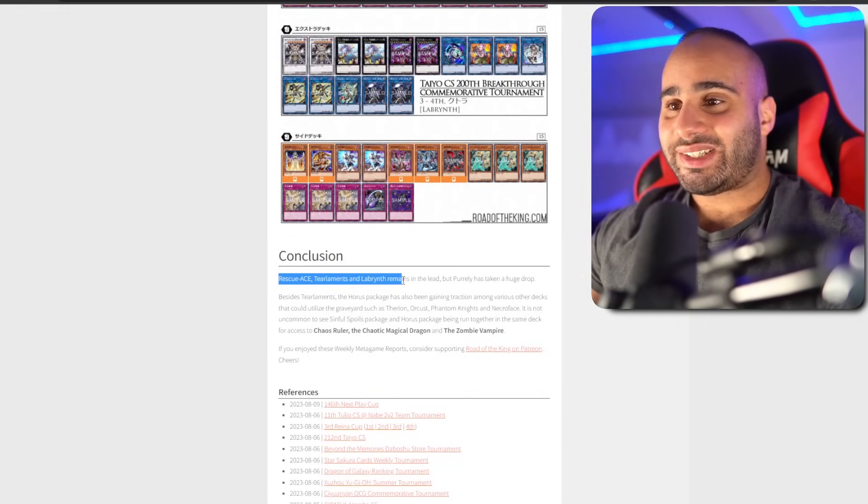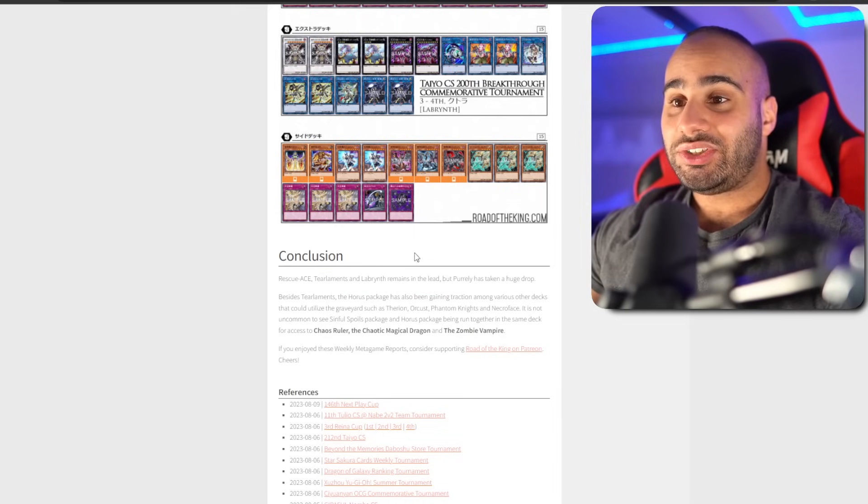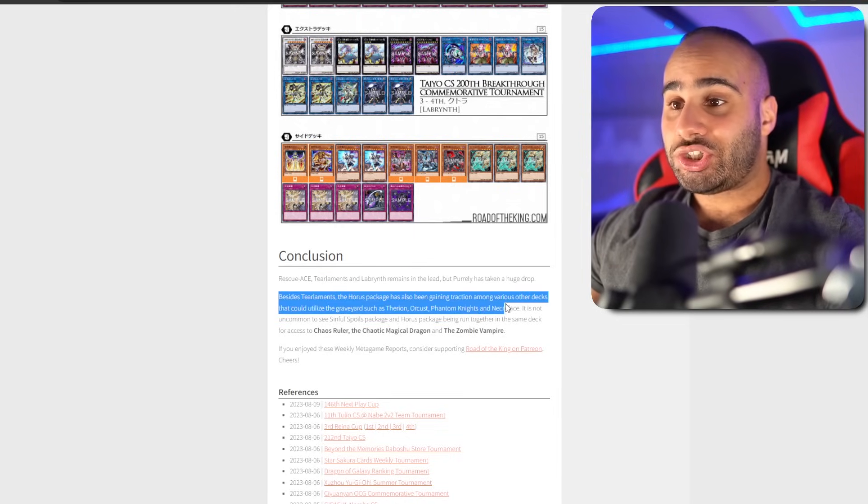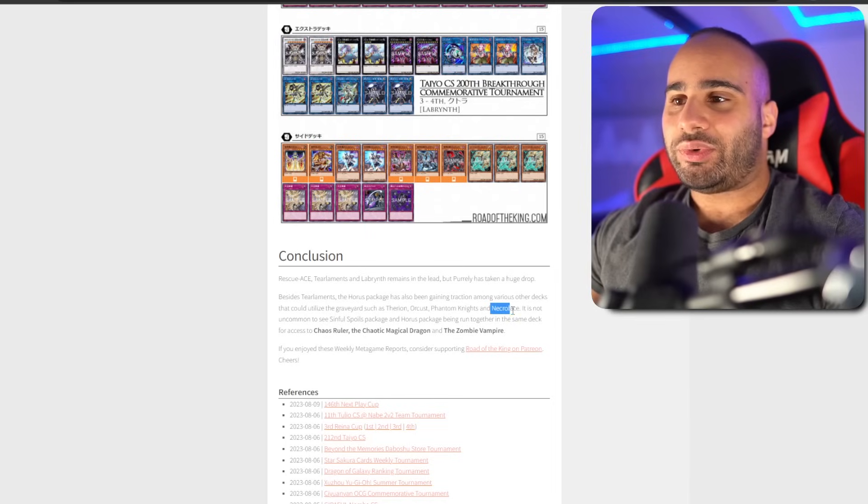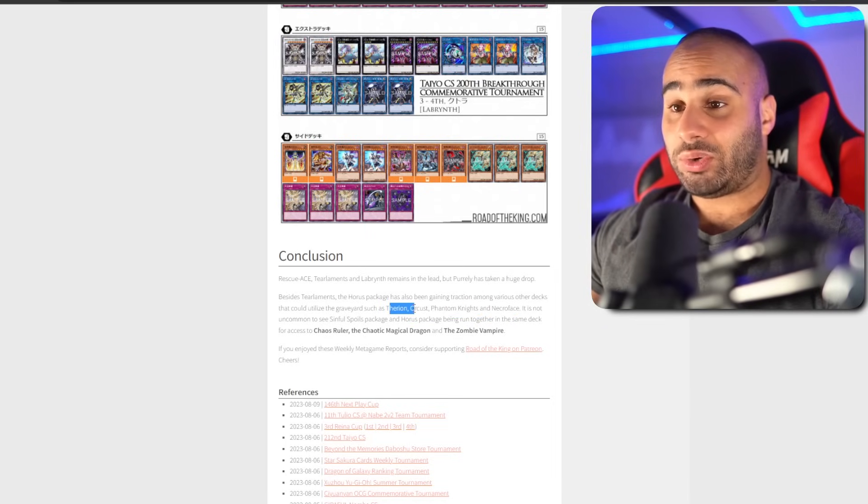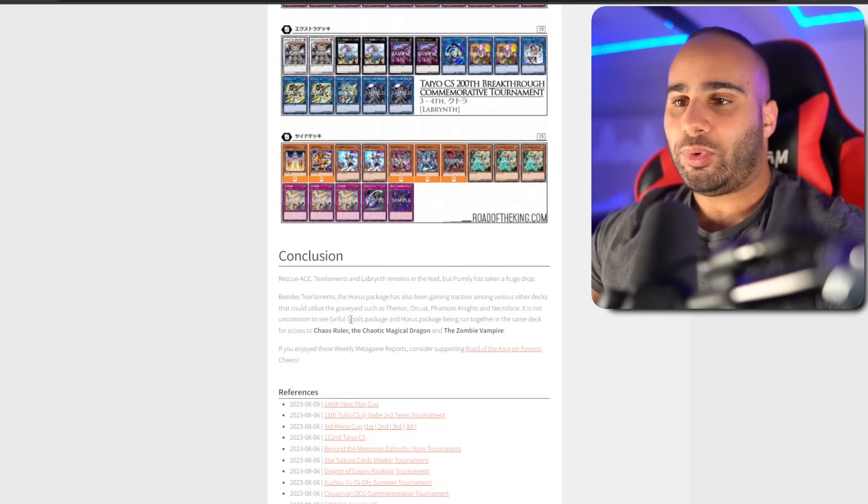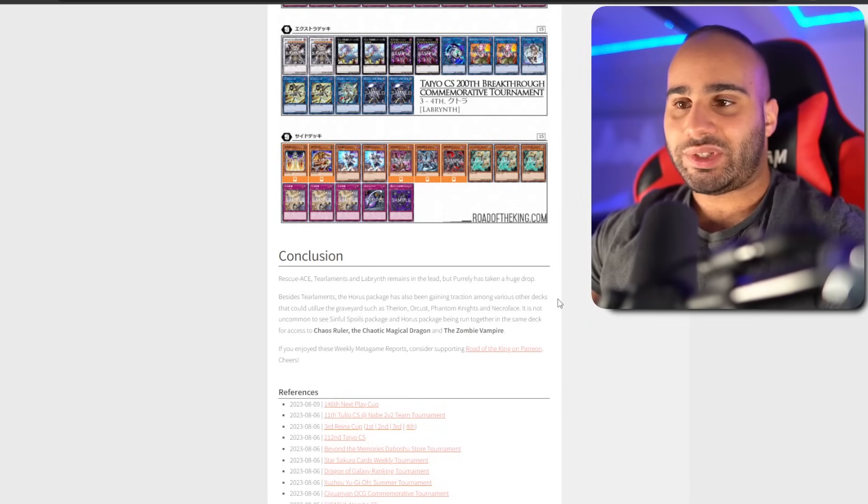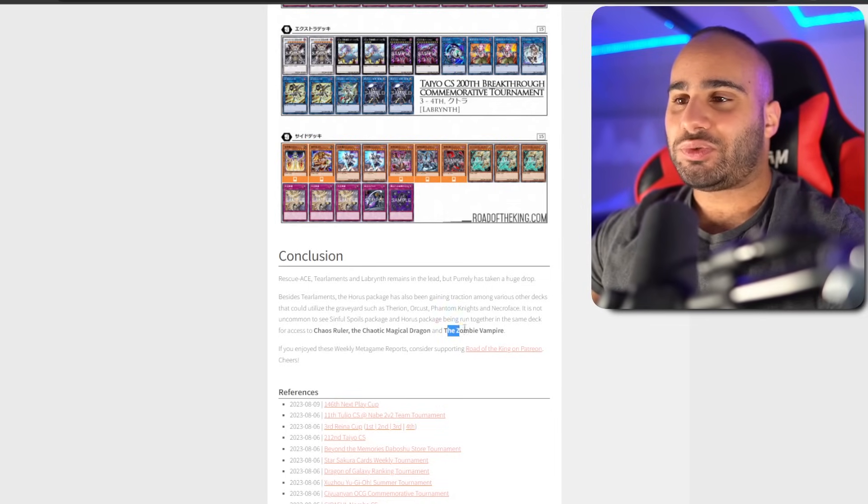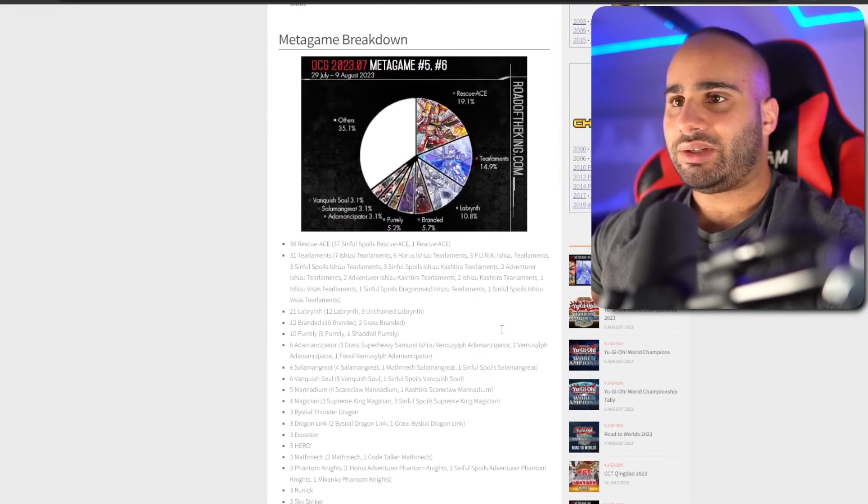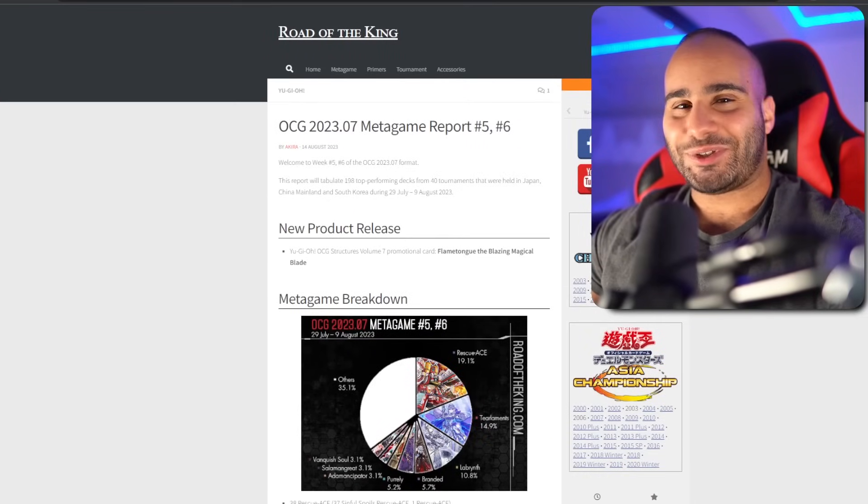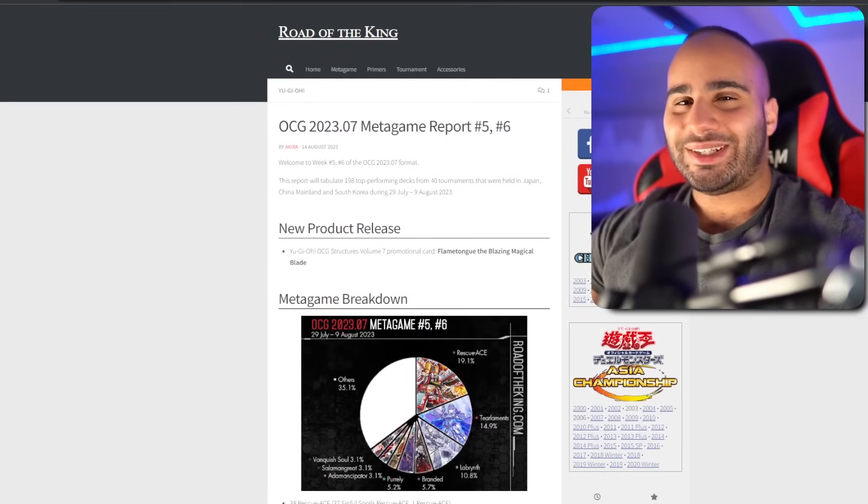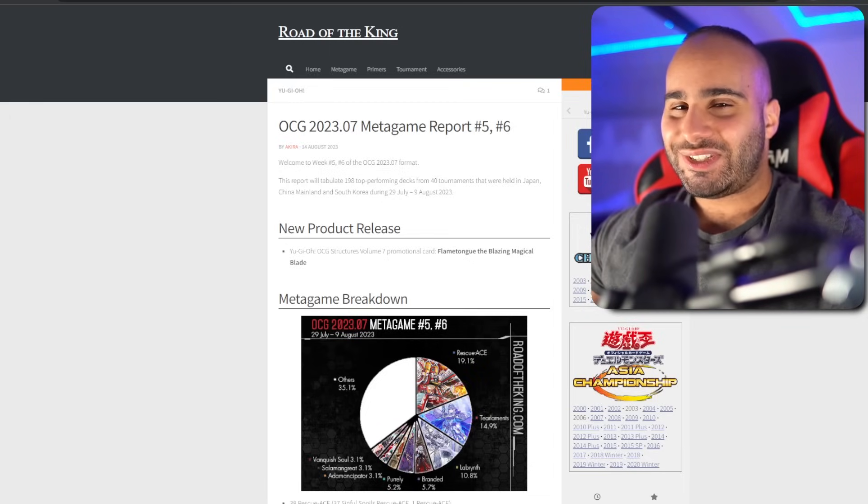In conclusion, Rescue Ace, Tearlaments, and Labyrinth are still the best decks. Purrely is no longer really doing too well. And the Horus package, like I said, is also doing better. I don't understand how Necroface can see play. But it does make sense in Phantom Knight and Orcust. Aetherion, that's barely a deck. Sinful Spoils is also seeing play with Horus. Both of these engines are just so splashable. Especially decks that can mill. They use the Horus engine better than everyone else. And they have Chaos Ruler, we don't. But at least we both have Zombie Vampire. That's it for this video, guys. Thank you so much for watching. Don't forget to like and subscribe. Let me know your thoughts about the OCG format in the comment section below. I'll see you guys very soon. Peace.